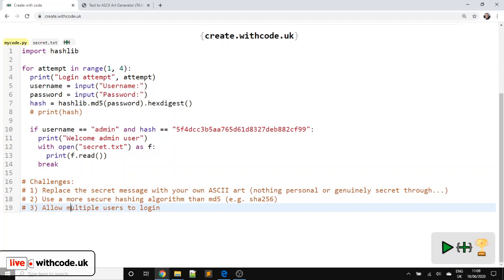Okay, so I hope that's helpful. Remember, links to all of the activities, the type racer, the Cape Ride activities, and the extension activities looking at selection. So if statements are all on live.withcode.uk. Do vote for what you'd like to come up in next week's episode. Thanks for watching. All the very best. Bye-bye.